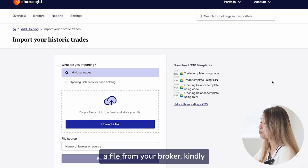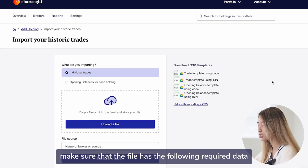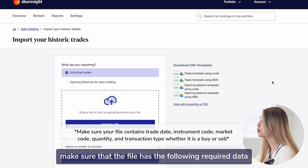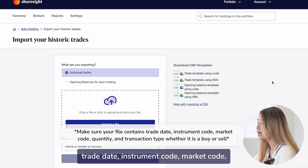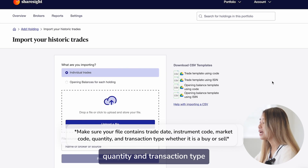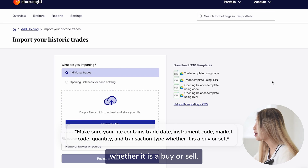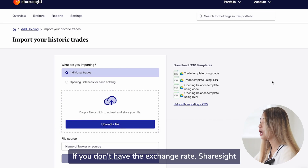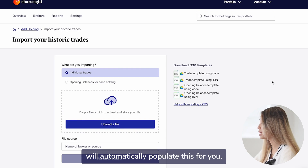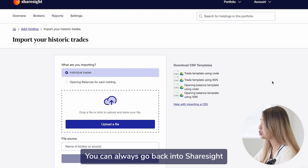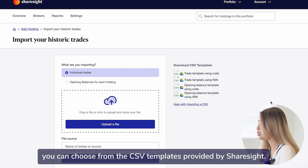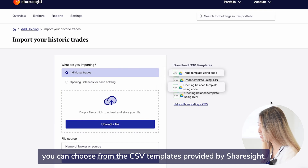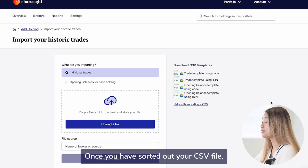If you have exported a file from your broker, kindly make sure that the file has the following required data: trade date, instrument code, market code, quantity, and transaction type — whether it is a buy or sell. If you don't have the exchange rate, ShareSight will automatically populate this for you. You can always go back into ShareSight and edit the details of the transaction. Alternatively, you can choose from the CSV templates provided by ShareSight.